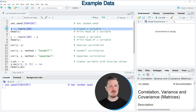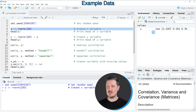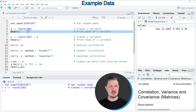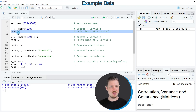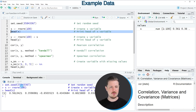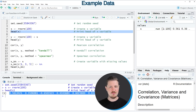After running line 4 of the code, you can see that this variable is appearing at the top right. We can print the first six values of this variable using the head function. After running line 5 of the code, you can see that our variable x contains random numeric values.